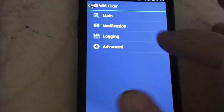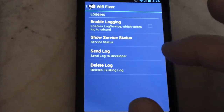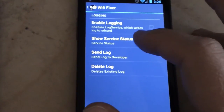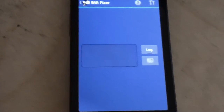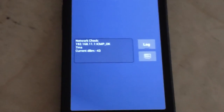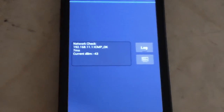You go up to Preferences, then go to Logging, and click on 'Show Service Status.' What pops up is a fragment that will show you in real time what is going on with the service - what it's fixing or what it's doing.